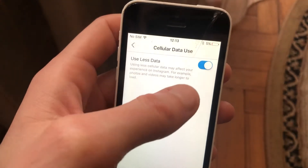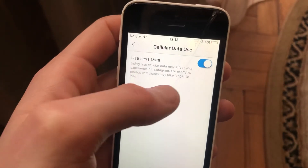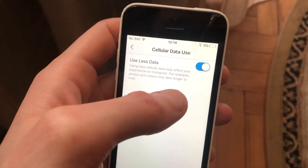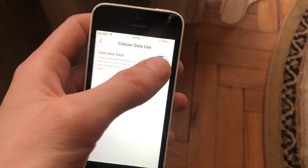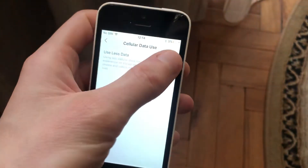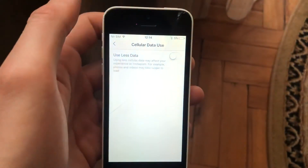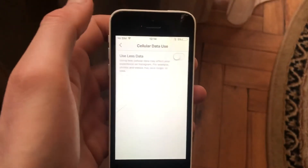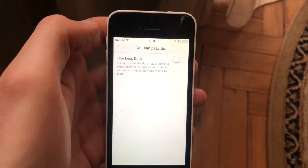For example, photos and videos may take longer to load. If you want to turn it off, just tap here again and it will turn off this option.